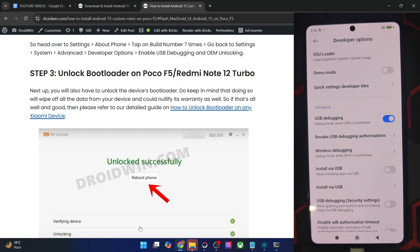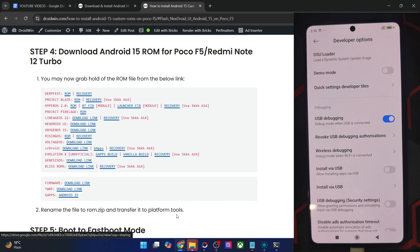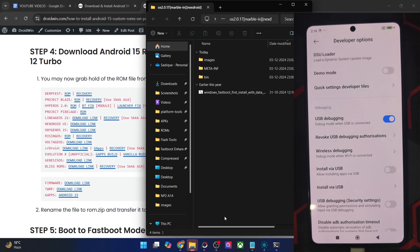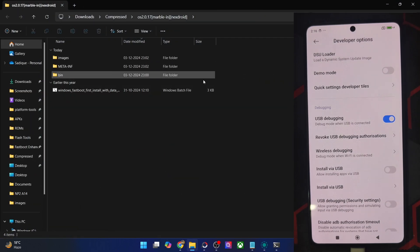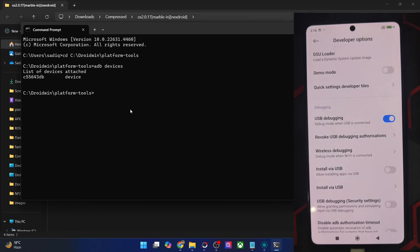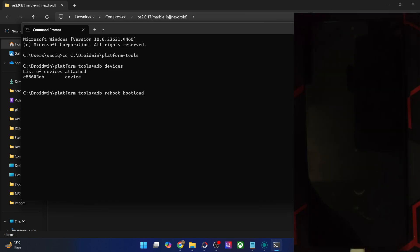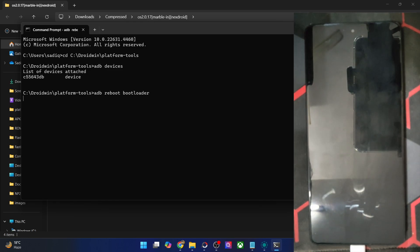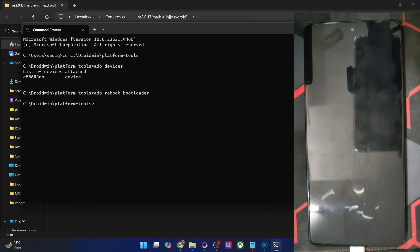Once that is done, you could now get hold of the ROM file, NextDroid UI. And once you have got the ROM file, you will have to extract it onto your PC as well. As you could see, this is the extracted ROM file. Now you will have to boot your phone to fastboot mode. So type in ADB reboot bootloader and hit enter, and your phone will now reboot into fastboot mode in a few seconds.